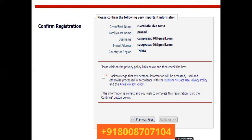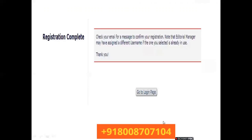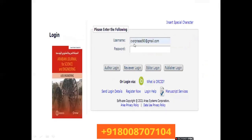If there are any mistakes, go to the previous page and edit. Once all your information is correct, click the privacy policy button and then the Continue button. Registration will be complete and a pop-up will appear saying 'Check your email for the message to confirm your registration.' Note that Editorial Manager may have assigned a different username than the one you selected if it was already in use.